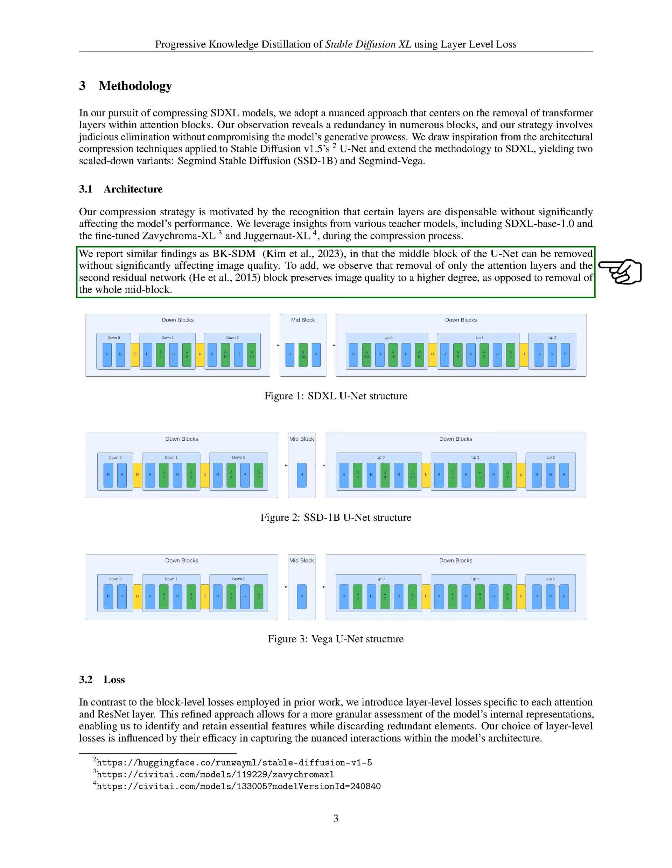We found, like BKSDM, that the middle block of the U-Net can be removed without significantly affecting image quality. Moreover, we found that removing only the attention layers and the second residual network block maintains image quality better than removing the entire mid-block.